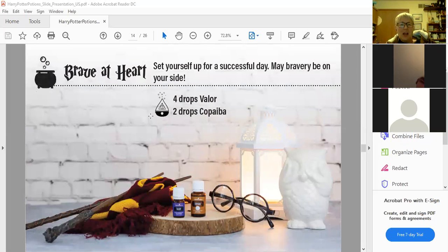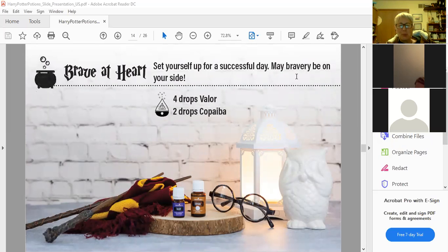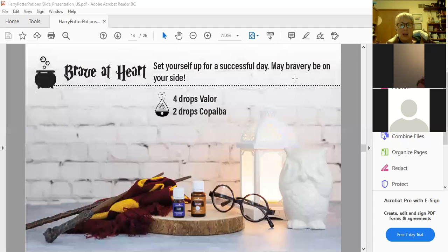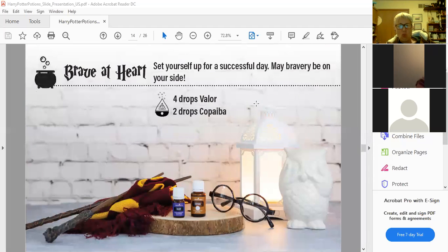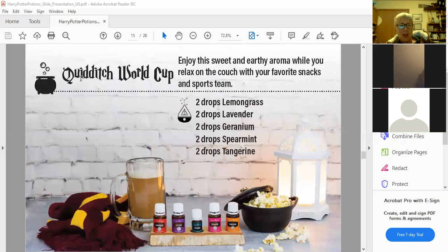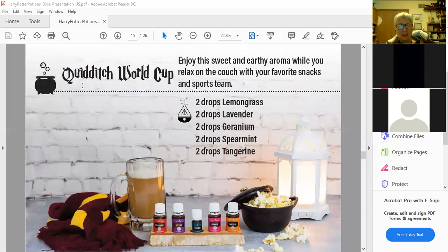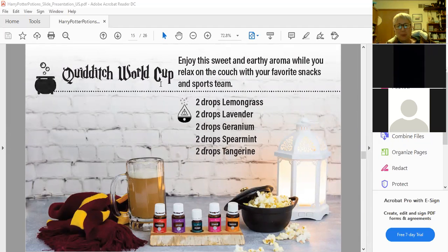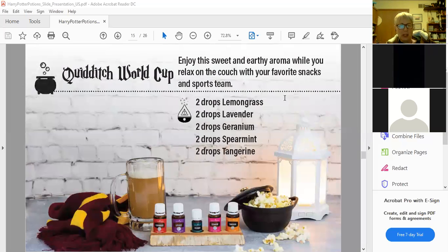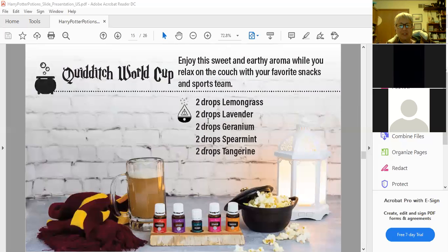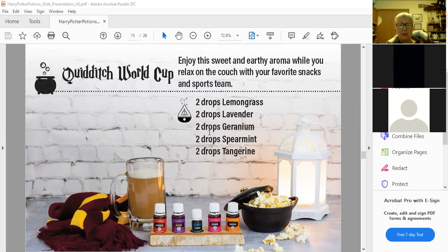Setting yourself up for a successful day, maybe put this on if you're working in the kitchen before you start your day or in the bathroom, and may bravery be on your side. So four drops of Valor and two drops of Copaiba. And then the Quidditch World Cup. Quidditch in Harry Potter is a game that they play. This is an aroma you can put in the diffuser and it just helps you relax. It just smells good. Two drops of lemongrass, two drops of lavender, two drops of geranium, two drops of spearmint, and two drops of tangerine.